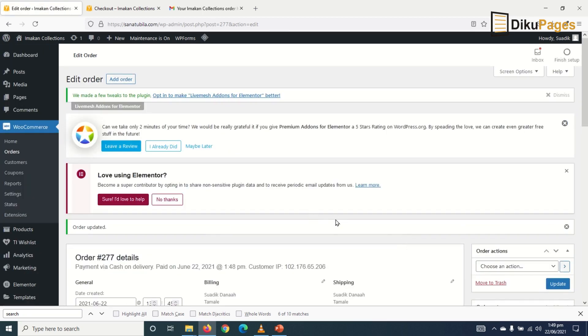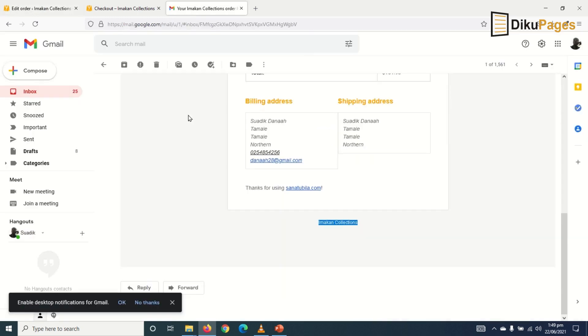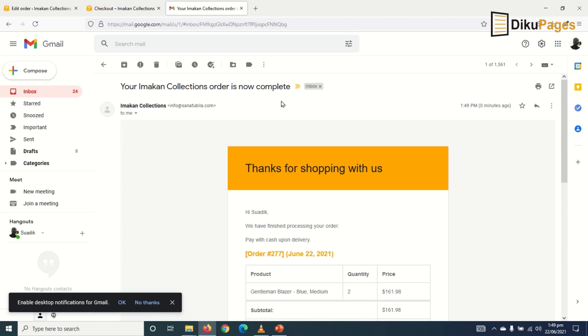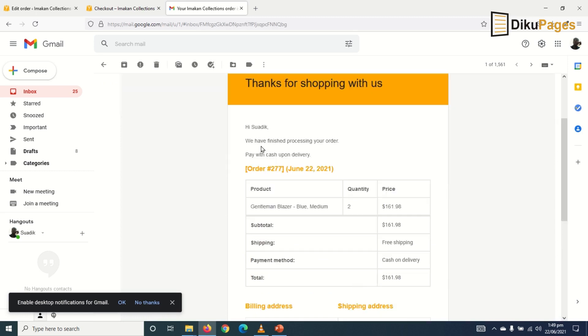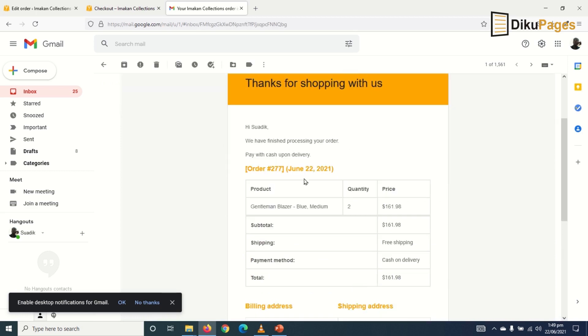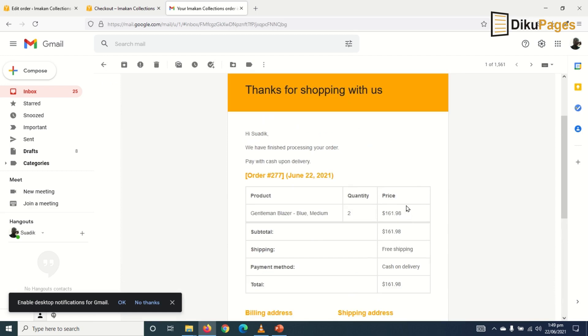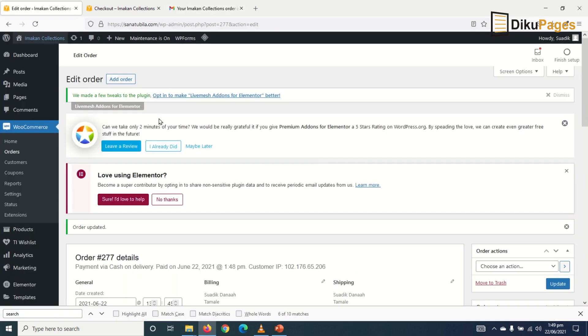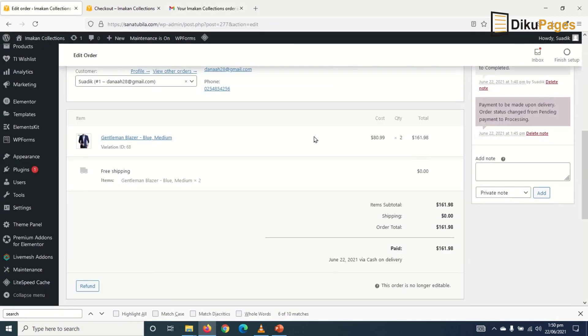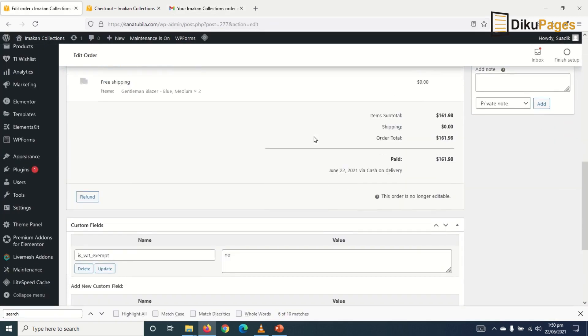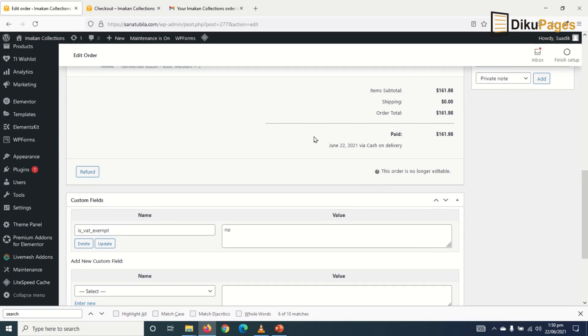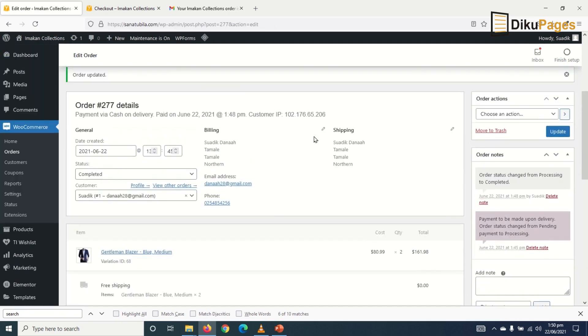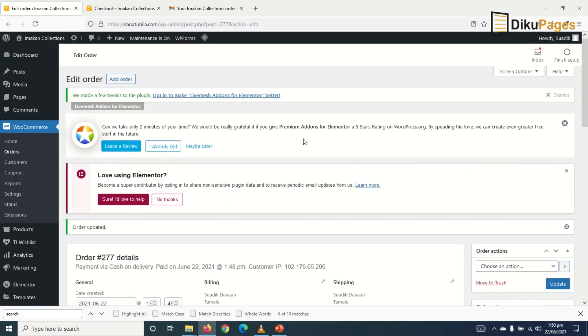So a new email will be sent to the client again concerning the decision we have made. And that's the email. We have finished processing your order. So that's it on how to fulfill order when our visitors make a purchase on our website.